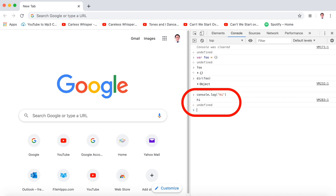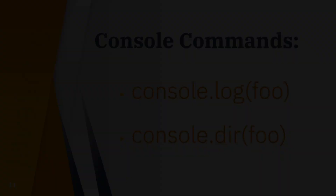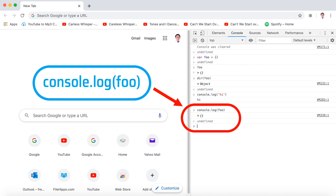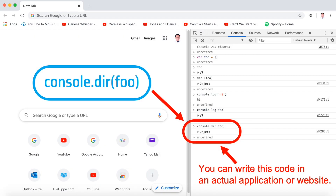Here are more console commands. We have console.log(foo) and console.dir(foo). Let's check them in our console. Type console.log(foo), hit the Enter key — it says undefined, and that's okay. Next, type console.dir(foo), hit Enter, and it says object undefined.